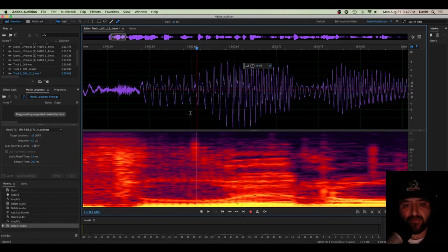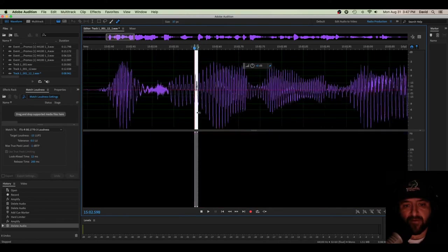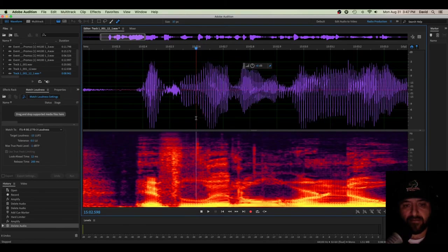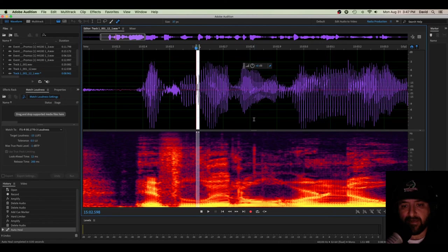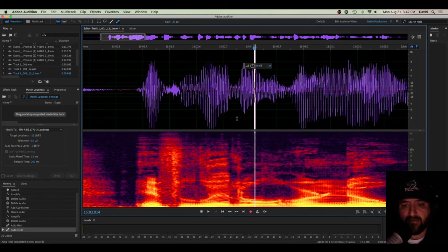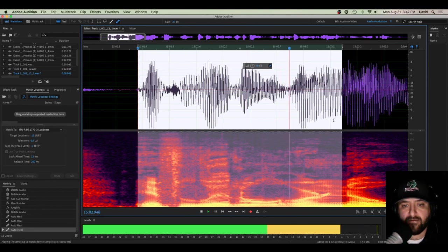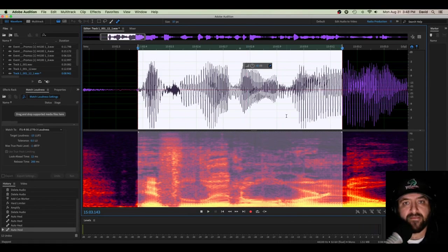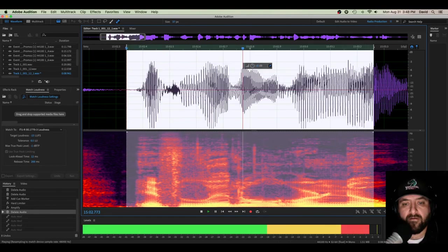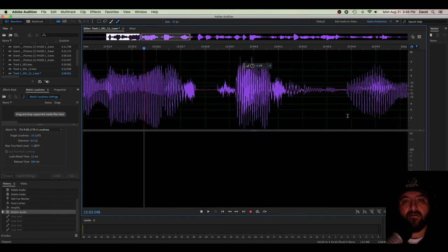Let me take that out with an auto heal feature. If little or no. Let's see what it sounded like before. If little or no. Quite a bit different.